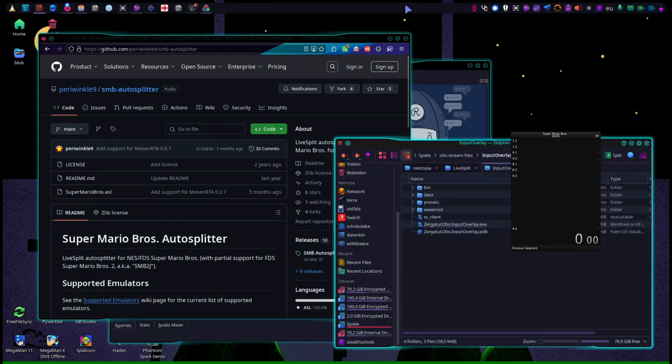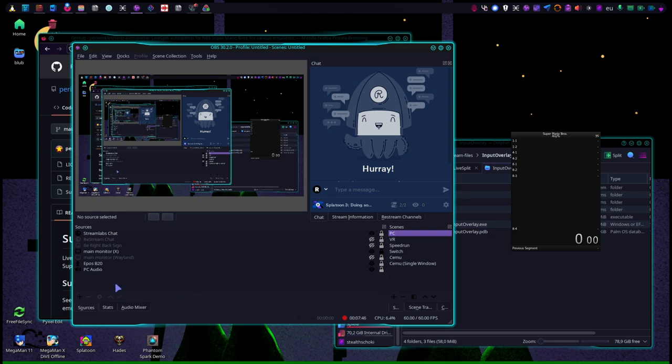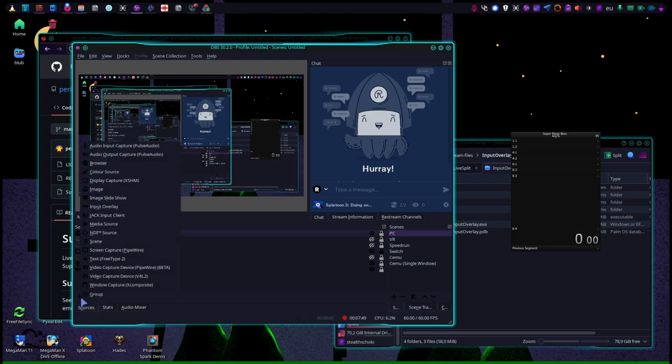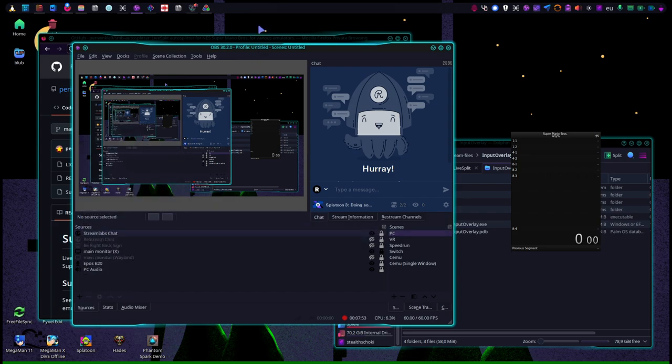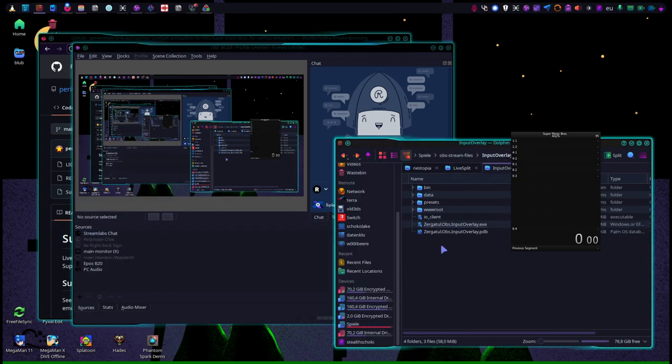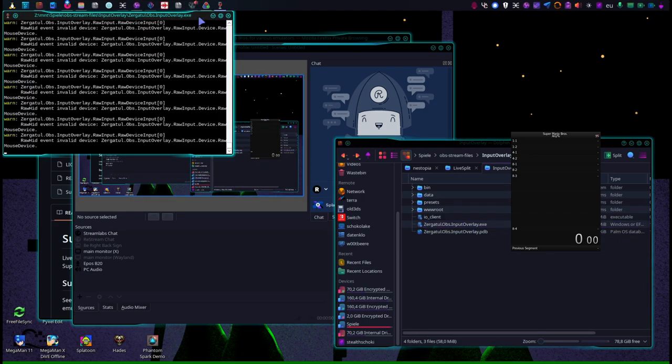We're going back to OBS now. And in case of the overlay thingy, go to the plus sign. And make sure it's already running, right? Open the overlay thingy, the server thingy.